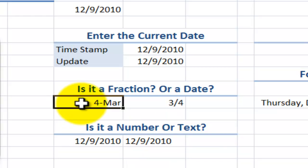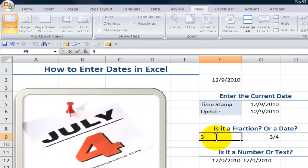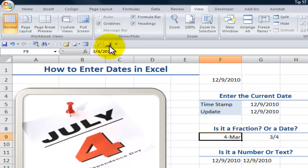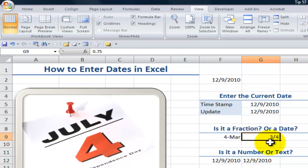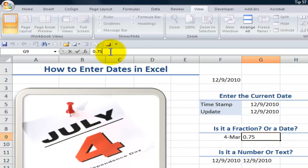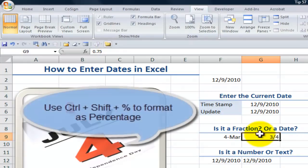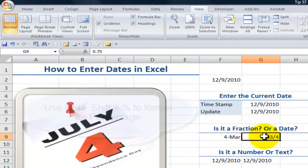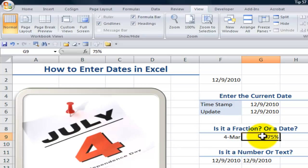Here's another gotcha: if you want to enter a fraction such as three-fourths, Excel will interpret it as a date. The trick is to begin with a whole number — enter zero, then a space, then three-fourths. Notice it's stored as 0.75. If you'd like to display it as 75%, use the keyboard shortcut Control Shift and the percent sign.